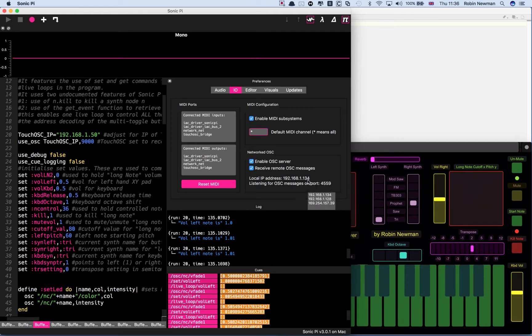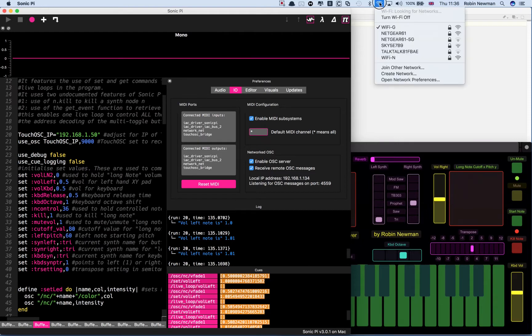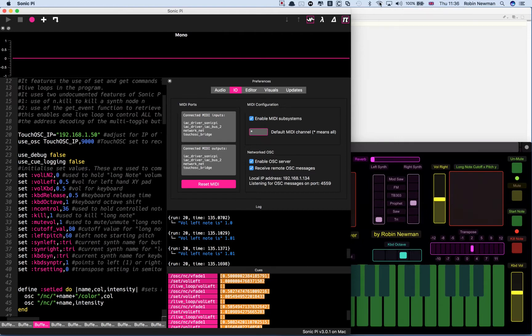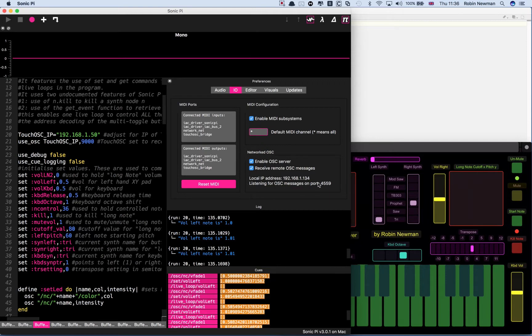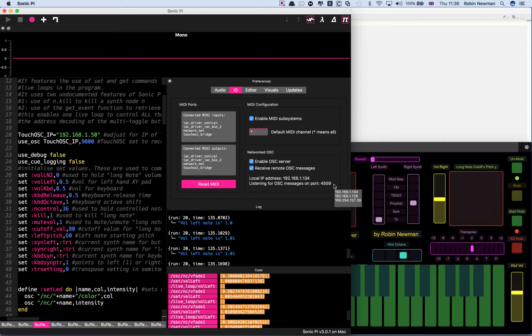It's got Wi-Fi on as well as a wired connection. It's actually going to come in on the wired connection which is the address 128, not 134. But it's coming in at port 4559 which is where that's going to send out.